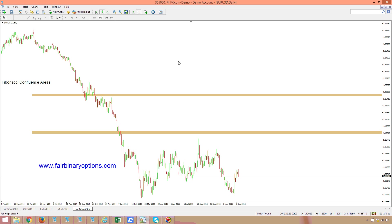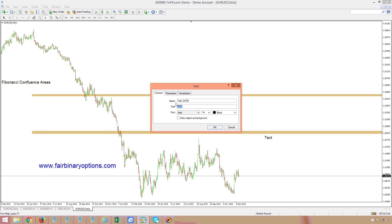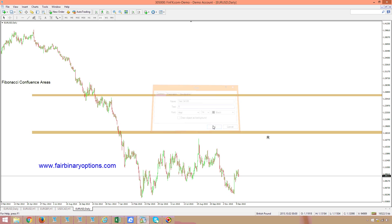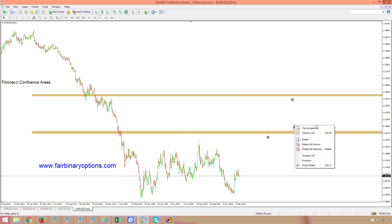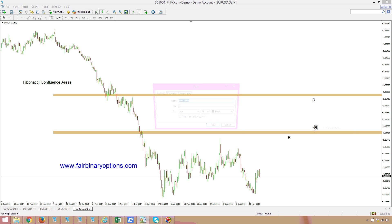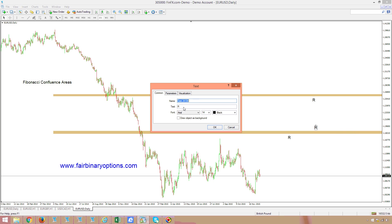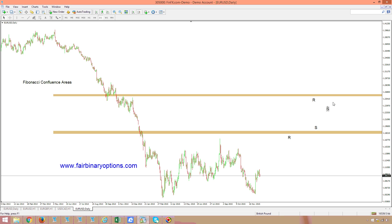Remember, these confluence areas should act as support and resistance. Namely, on the first test it should act as a resistance. On the second test it should also act as a resistance. And on a real break and retest, it should act as a support. The same applies to the second confluence area — it should also act as a support.